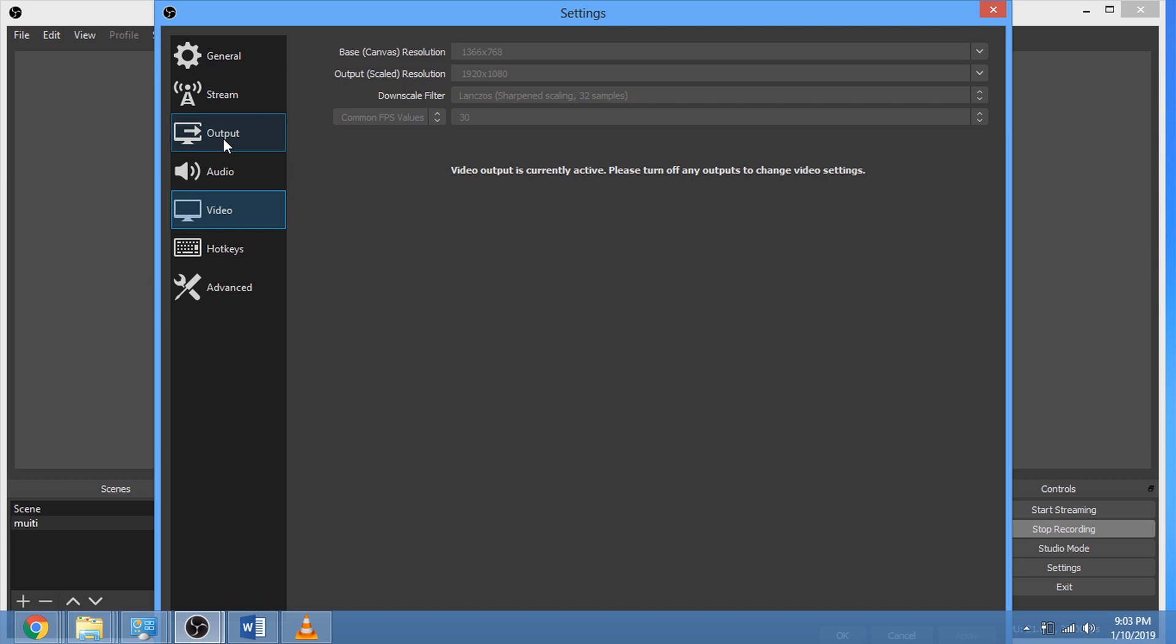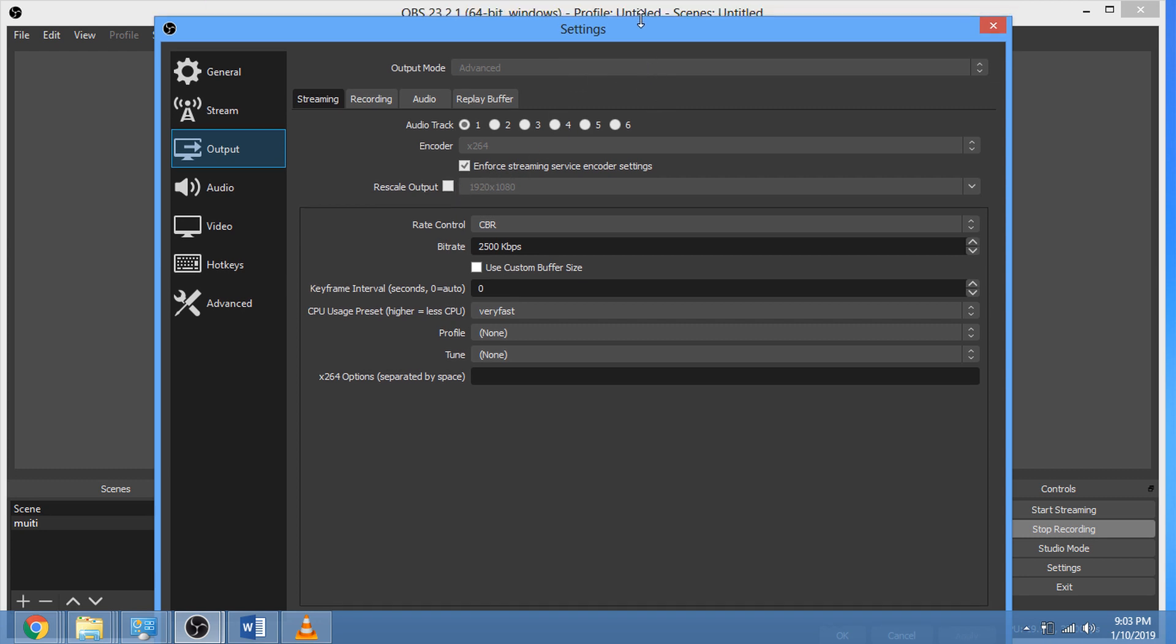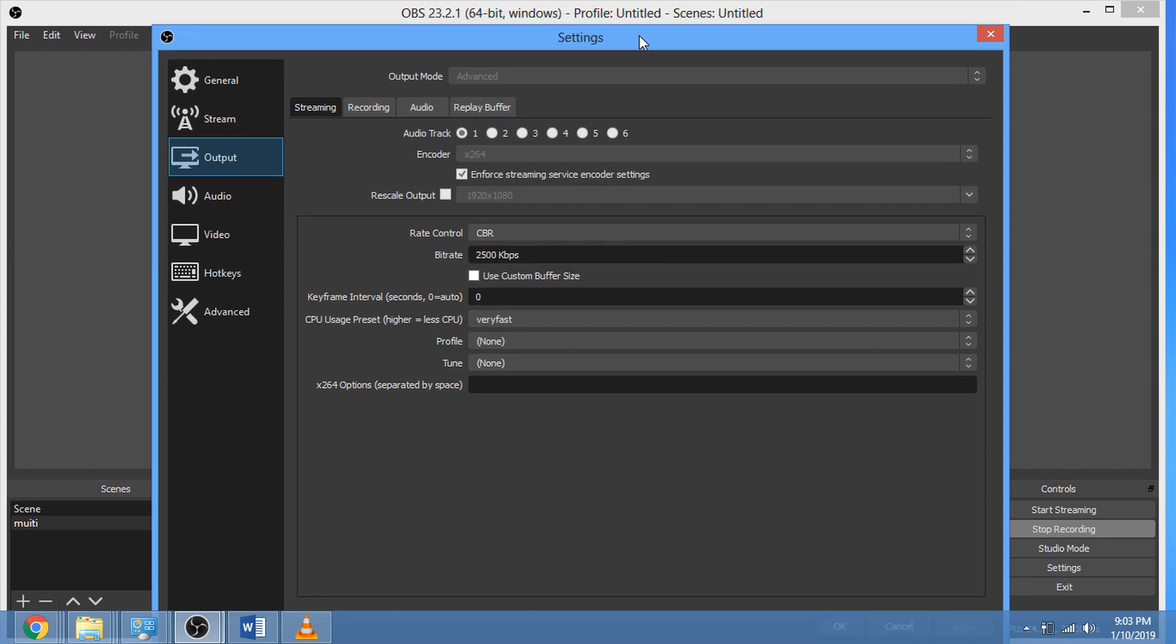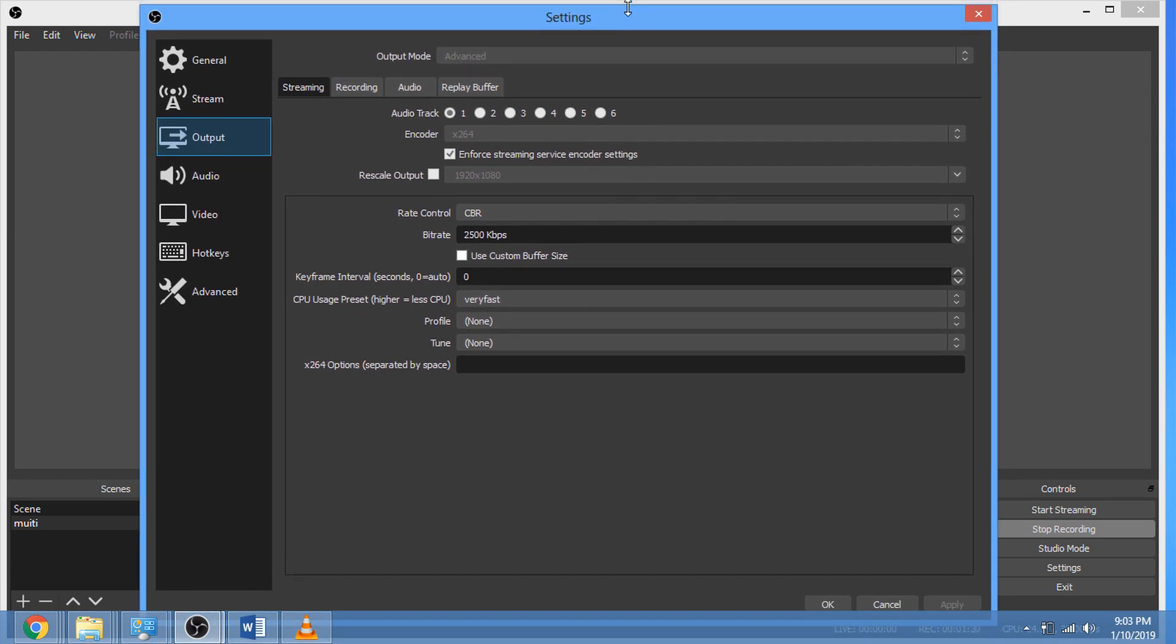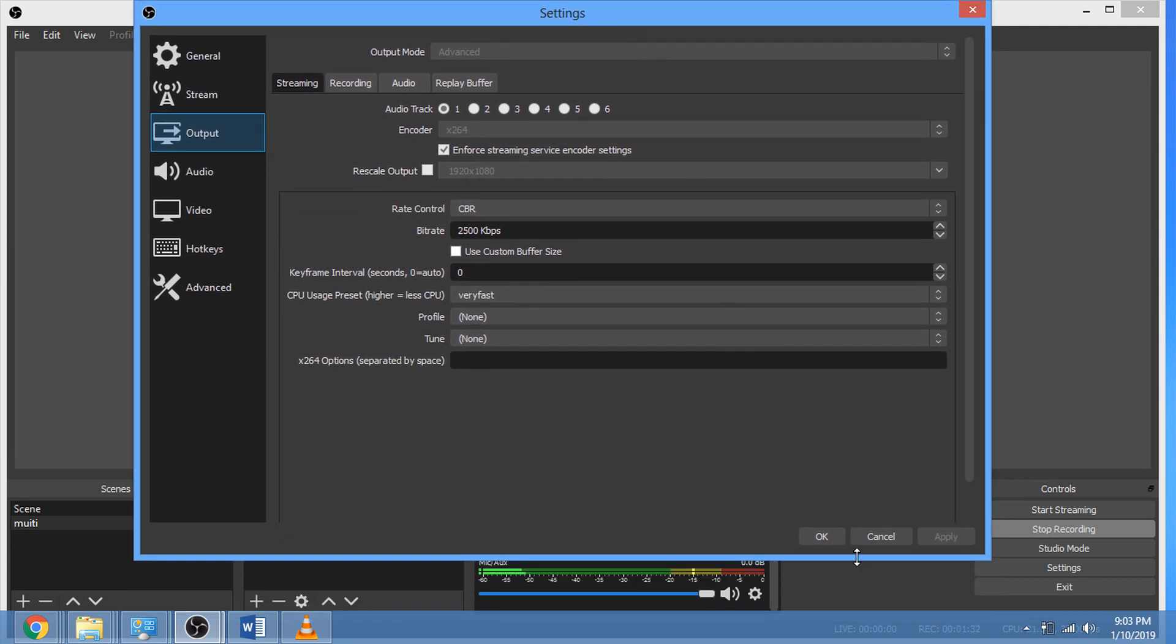Click on output, go to recording rescale output. Do not check this box, leave it unchecked. Click OK.